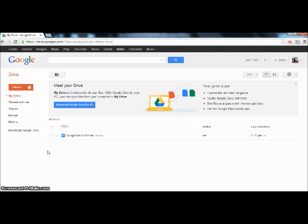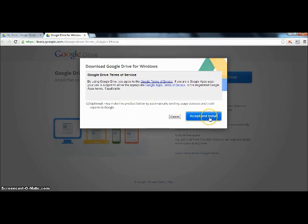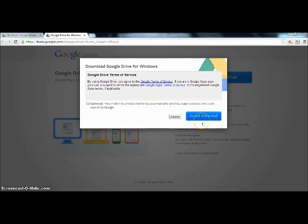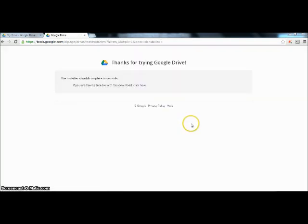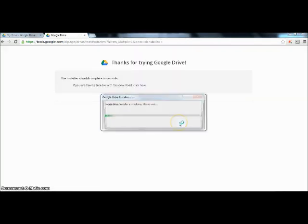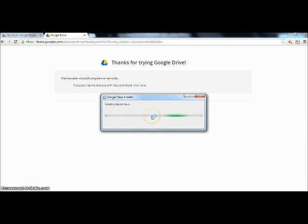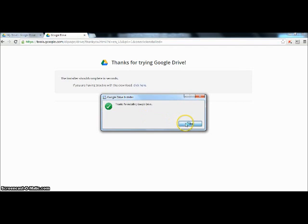Now we will show you how this works. First download Google Drive by clicking here. Once you have clicked here you will go through some quick and easy download steps. First click accept and install, then click yes. Now this will install Google Drive and just click close.